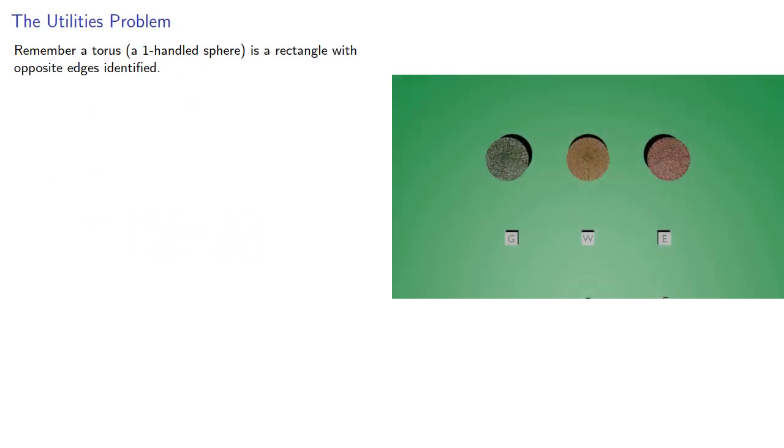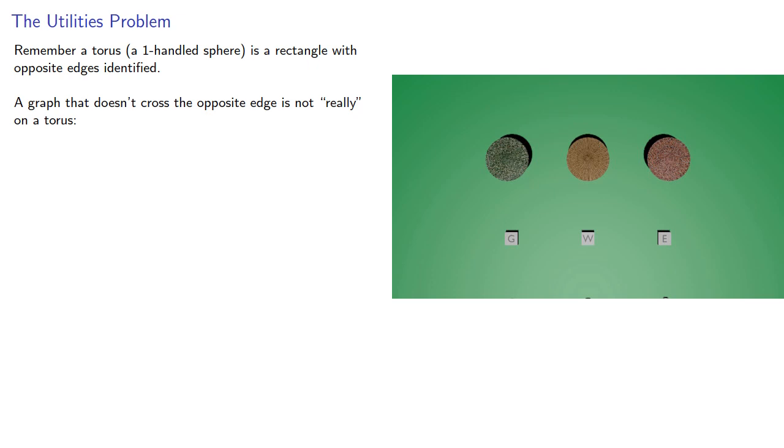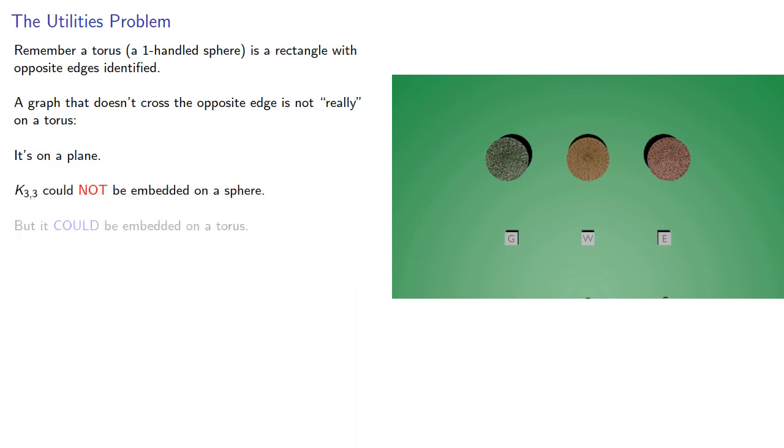So let's go back to the utilities problem. Remember, a torus, a one-handle sphere, is a rectangle with opposite edges identified. A graph that doesn't cross opposite edges is not really on a torus, it's on a plane. And so we note that k33 could not be embedded on a sphere, but could be embedded on a torus.